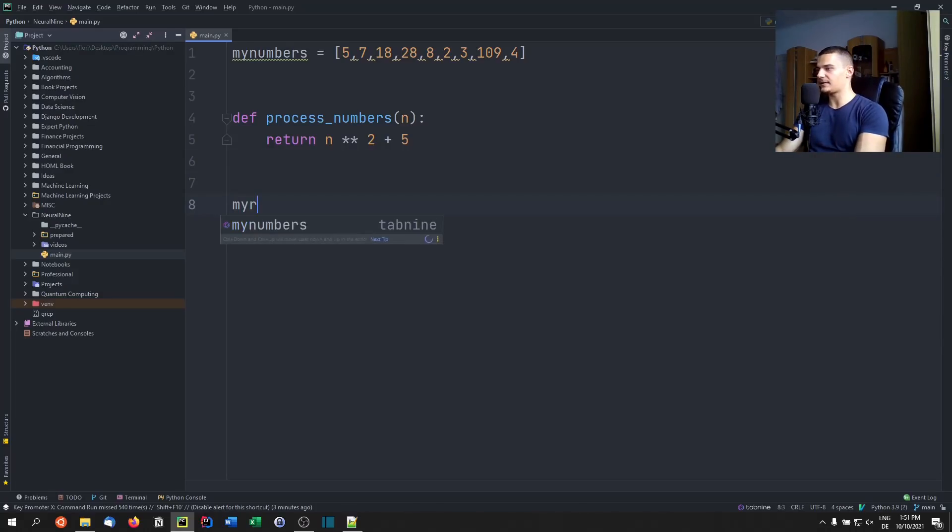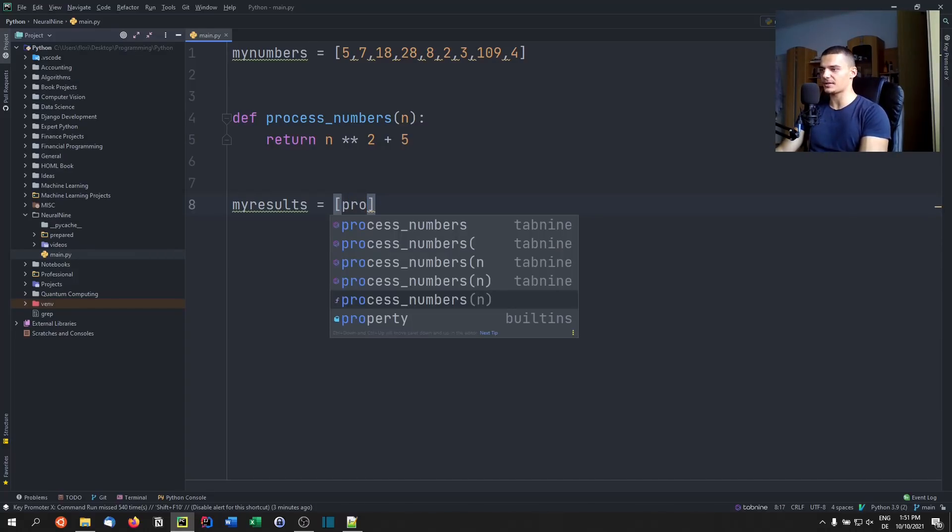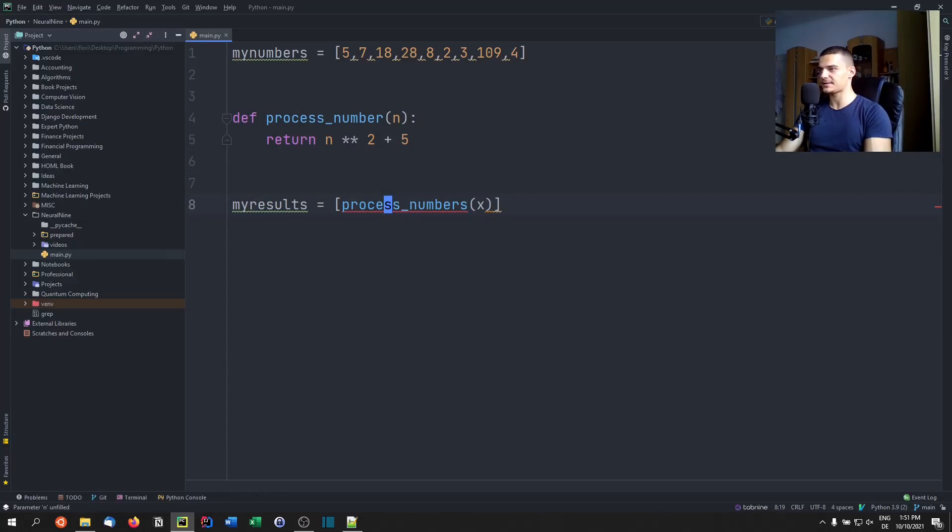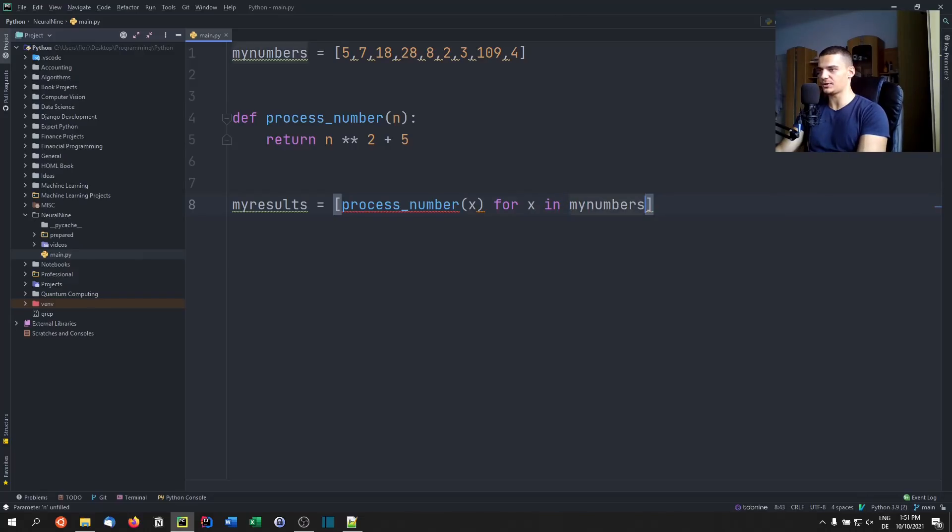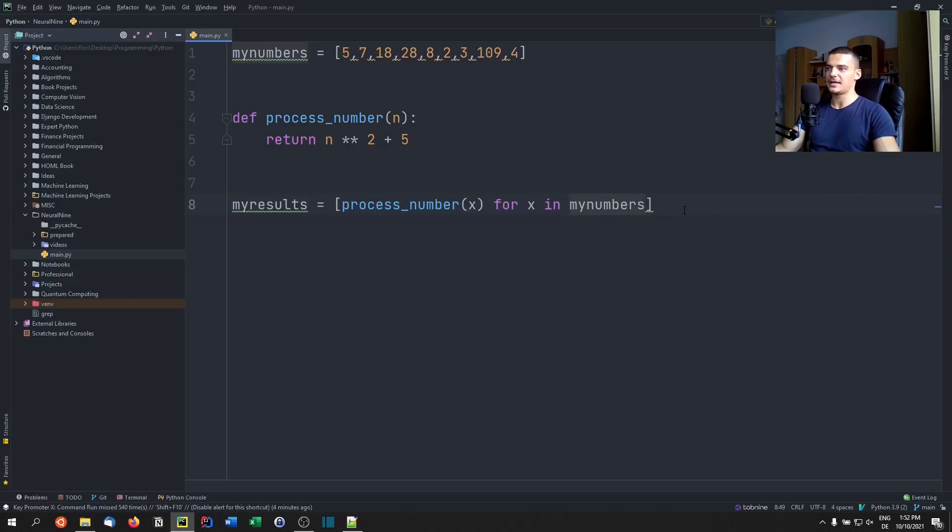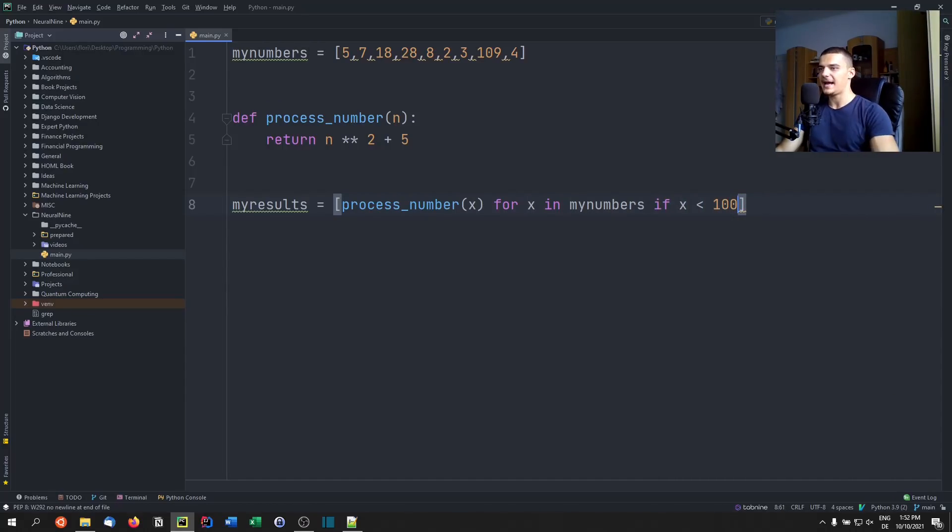Now, let's say we have a list my results. And we want to use list comprehension here to store the results of the calculation. So what we can do is we can say process number x, for x in my numbers. So basically, this comprehension, nothing fancy about it. What we can do here now, this works fine, because this is efficient, a list comprehension is better than doing it manually. What I can do here now is I can add a condition. So I can say, okay, do that, but only do that, for example, if x is less than 100. And that would still not be a problem.